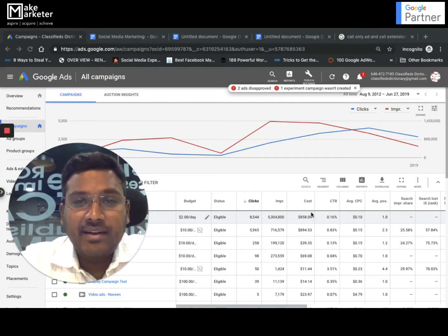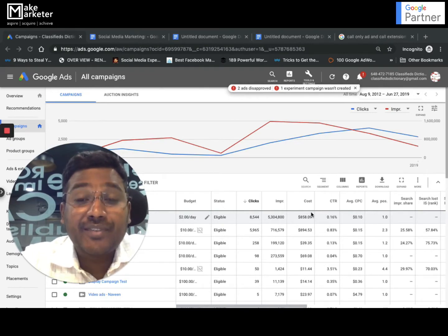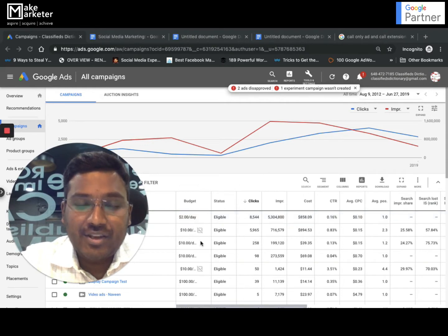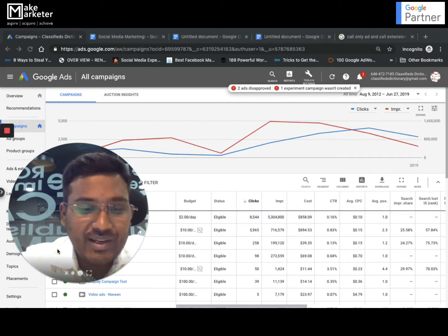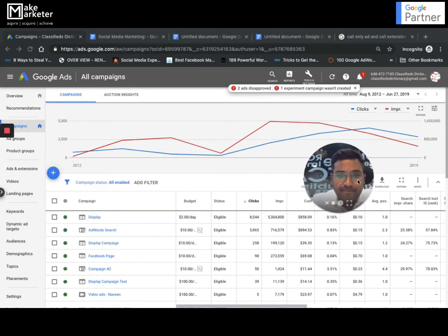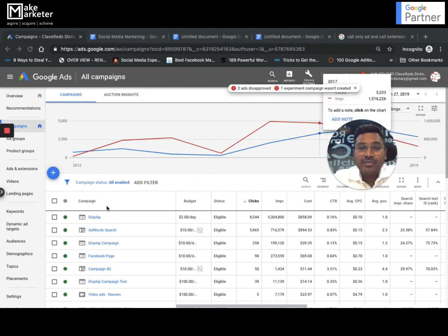In this video we'll be learning about the different types of campaigns that you can create in Google Ads. Let's jump in to learn them, and if you haven't subscribed to my channel please do so and watch the entire playlist.